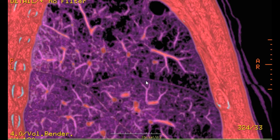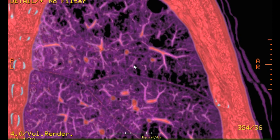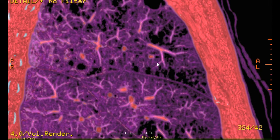And this area here is ruptured alveolar, and these areas here and there are also ruptured alveolar. This shows the different distribution of emphysematous pattern between each lobe.